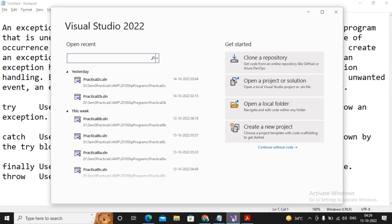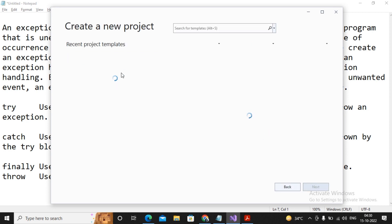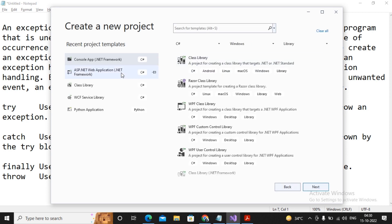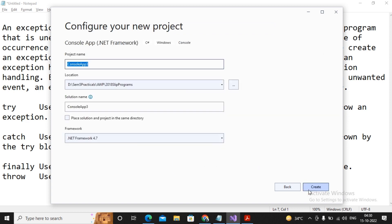Let's see practically how a particular exception looks, and then we will understand how to handle those exceptions using try, catch, and finally. I'm creating a new console-based application. I'll provide the project name as Practical 2C Part 1.